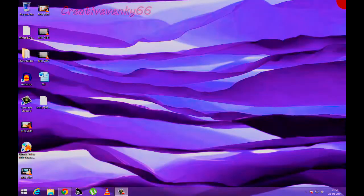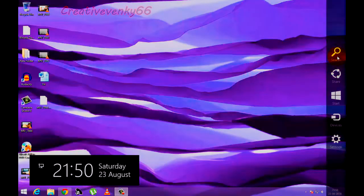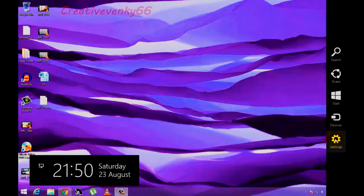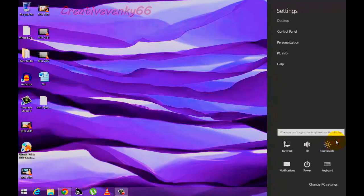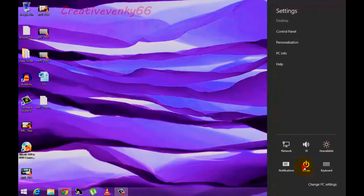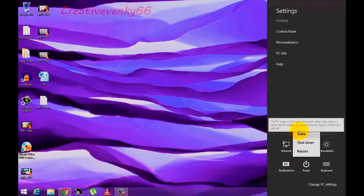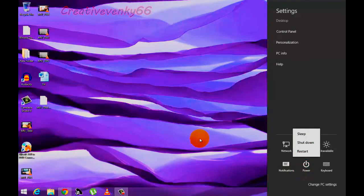In Windows 8.1, it should come under settings, power button. See, the Hibernate is not there. So we need to enable that.